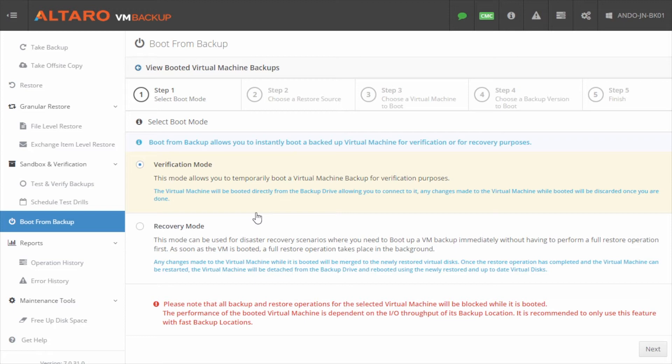This mode is also useful for situations where you need access to an older set of data temporarily and no changes need to be retained, as the changes are discarded once you're done when booting a VM from backup using this mode.